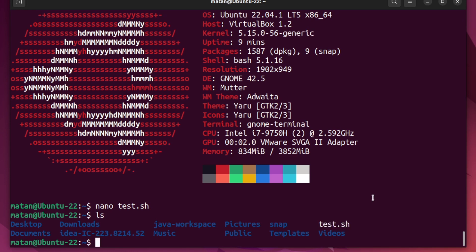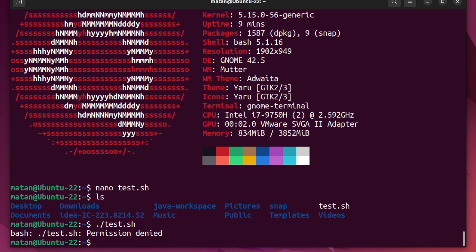But if I try to run this new script, it doesn't work and I get an error: permission denied. So why did it happen? To understand it, let's use the more verbose version of ls, which is ls -l.